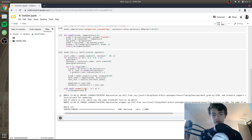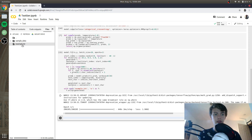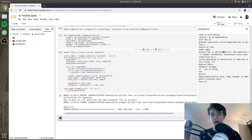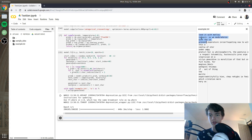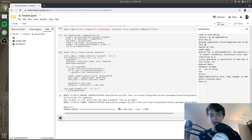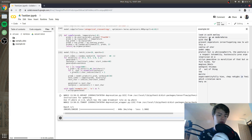The model is done training after one epoch. We refresh and open example.txt — already some of these look like actual words. Obviously it doesn't make complete sense yet, but in just one epoch — about seven minutes on Colab — the model went from knowing absolutely nothing to sort of learning how to spell. Thank you guys so much for watching and I'll see you in the next one.